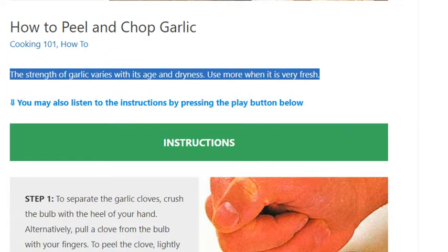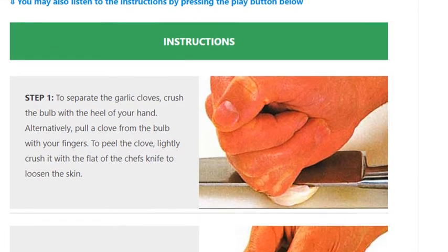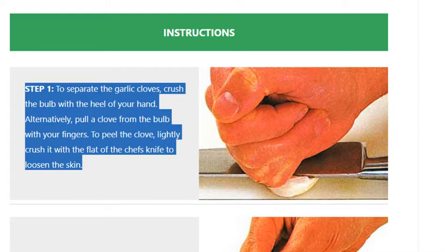Step 1: To separate the garlic cloves, crush the bulb with the heel of your hand. Alternatively, pull a clove from the bulb with your fingers.